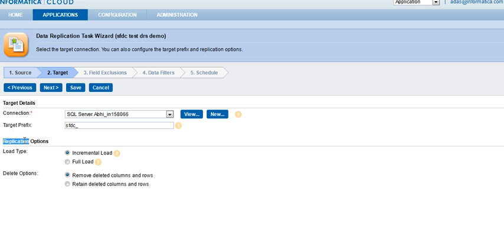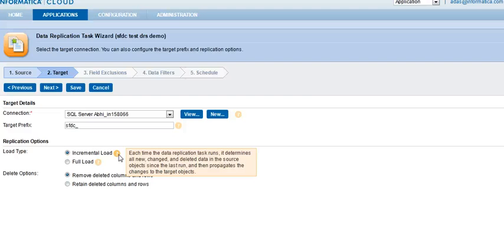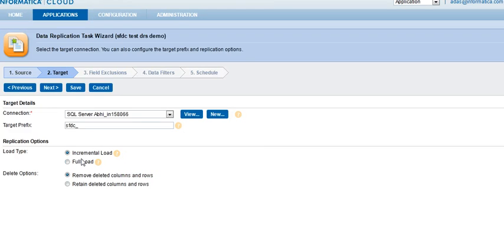These are the options. The load type determines the incremental load or full load. So, incremental load will only work for Salesforce.com sources. And for Salesforce.com sources, Informatica Cloud can determine if there is something changed on Salesforce.com since the last execution. The changes can include delete, updates, or new records created on Salesforce.com.